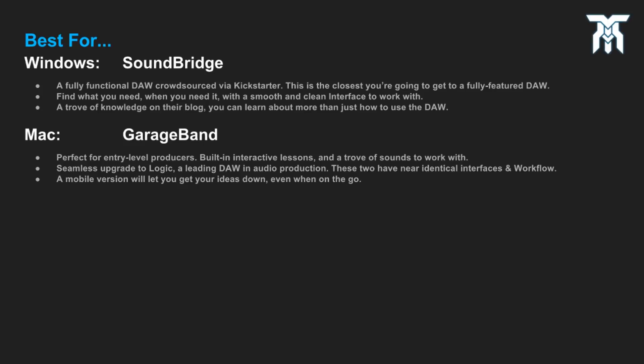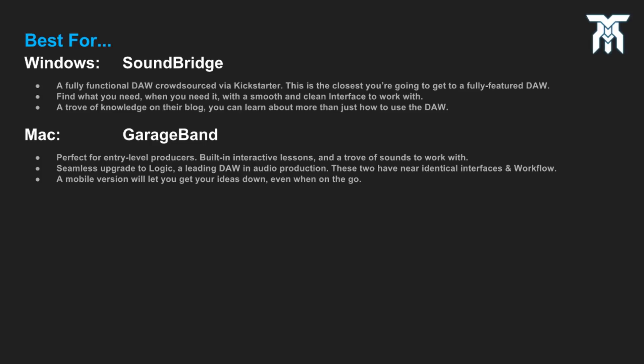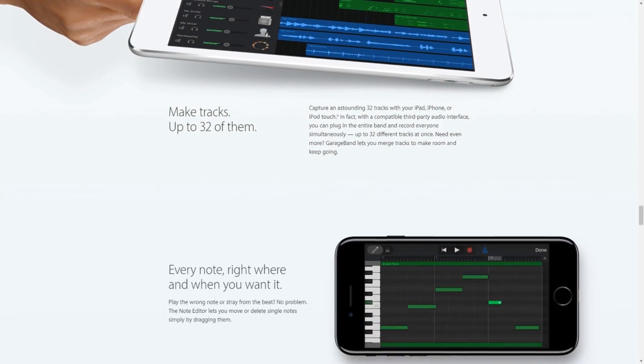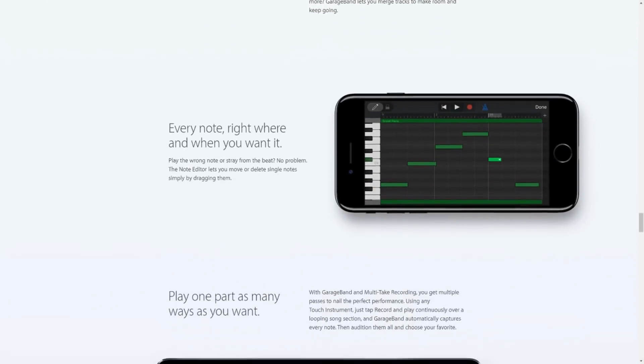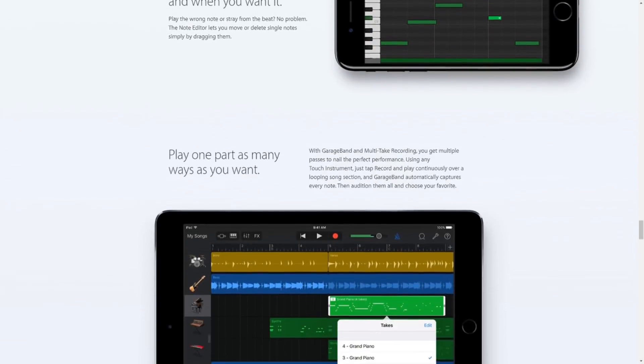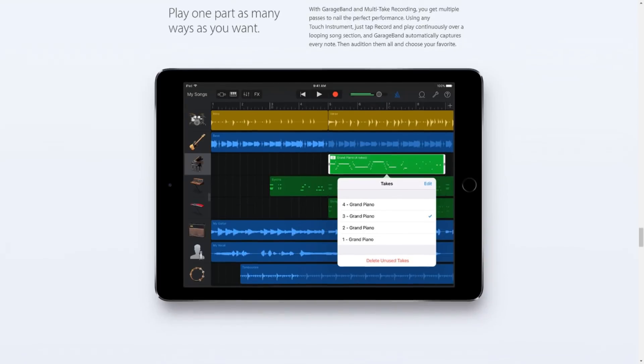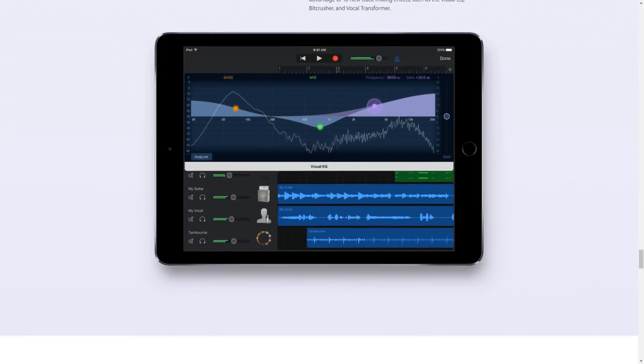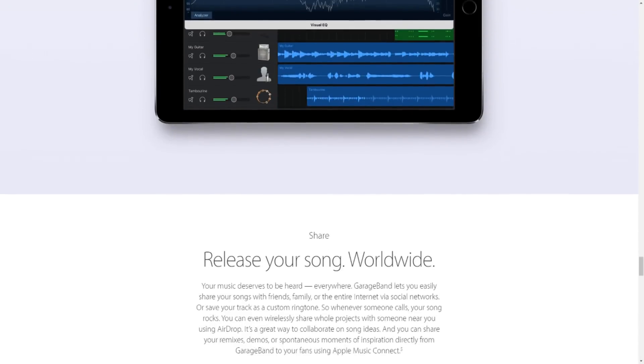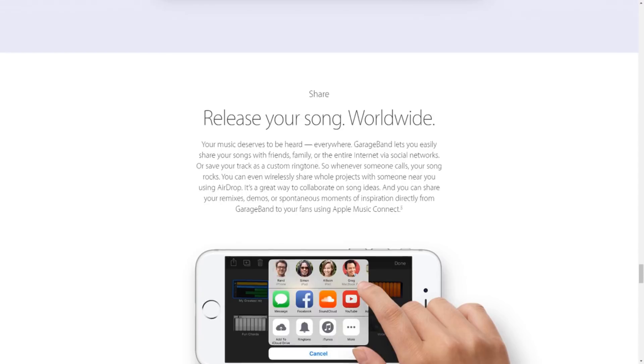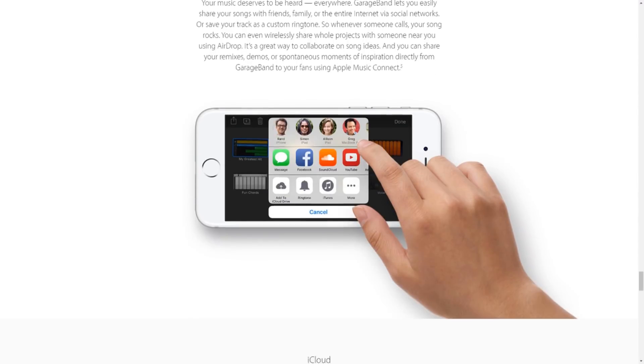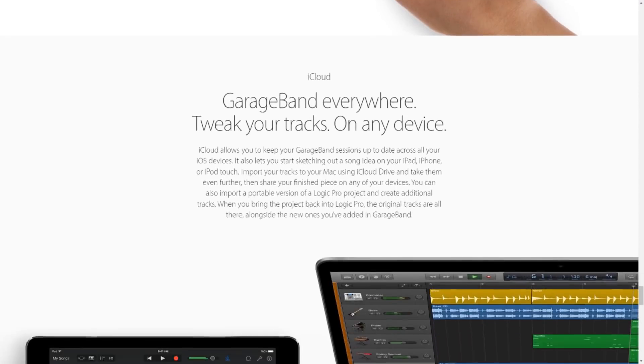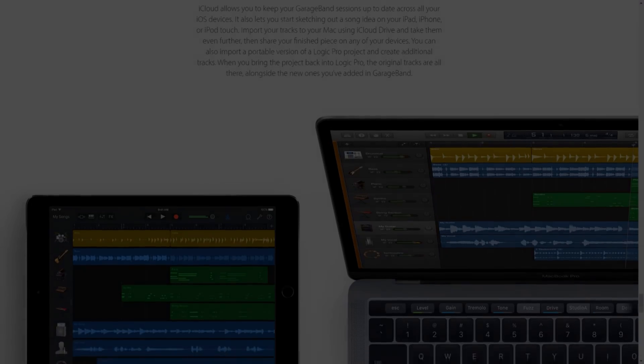The best for Mac goes to GarageBand. Sharing a near-identical user interface with Apple's flagship DAW, Logic, you have a seamless upgrade path to one of the leading DAWs in the industry. Not to mention, there is also a GarageBand app for iOS, so you can make your music wherever you are. Its simplicity and arsenal of sounds will have you ready to produce even at entry level. There is an abundance of resources to learn from, all interactive and all integrated into the DAW.